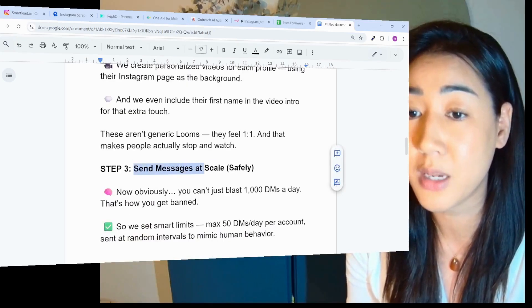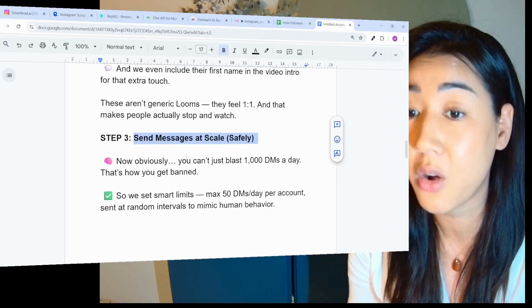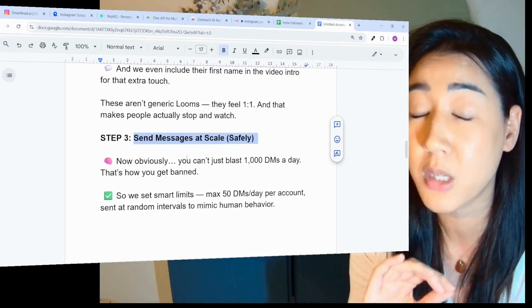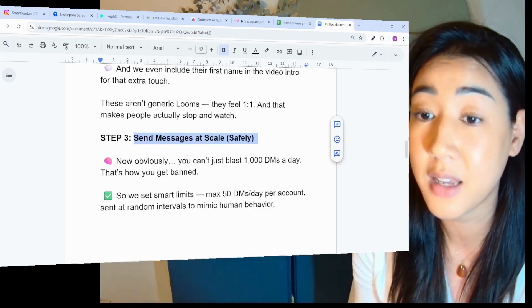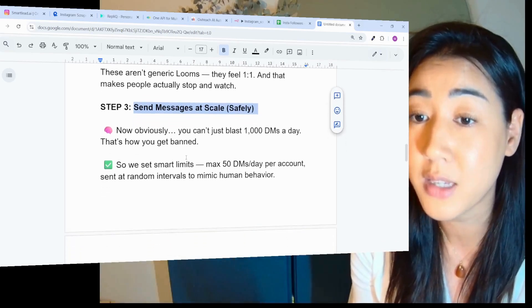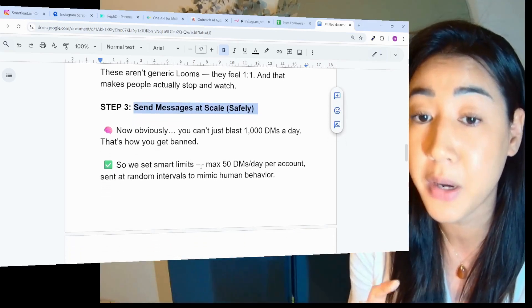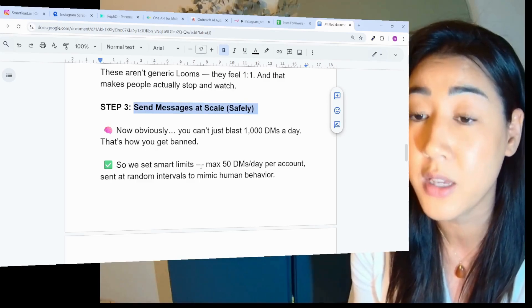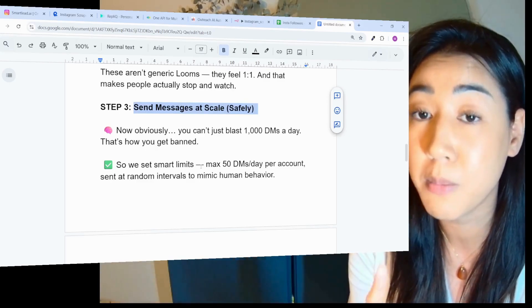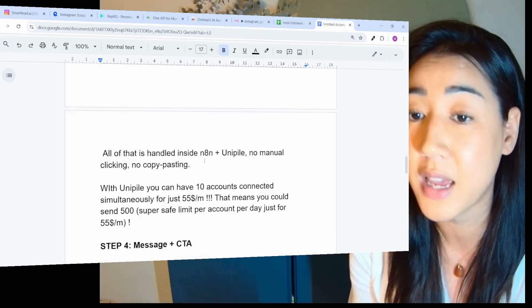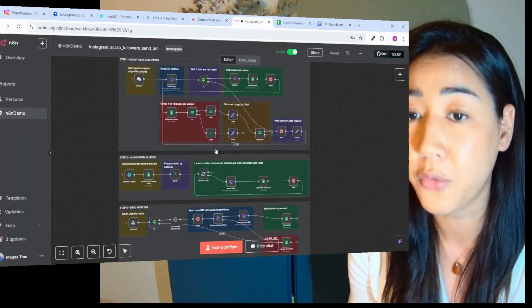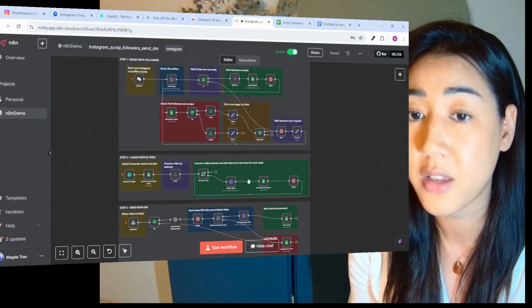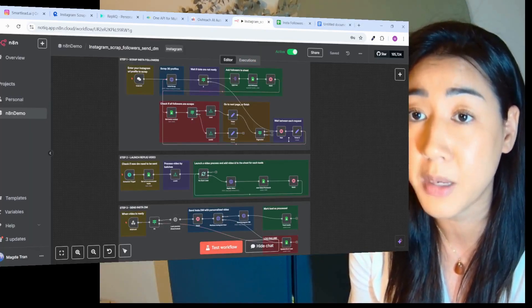Step three, we're going to send messages at scale safely. Obviously you can't just blast 1000 DMs a day. That's how you get banned. So we set smart limits, max 50 DMs per day per account, sent at random intervals to mimic human behavior. All of this is handled inside of N8N. This is the flow that we built right here that I'm going to show you live in just a minute.